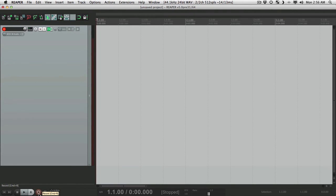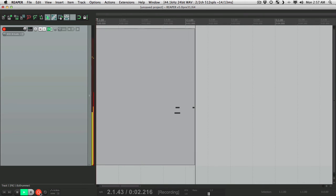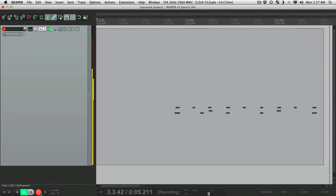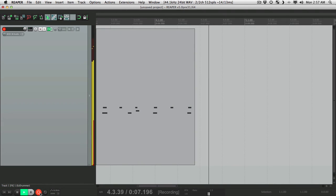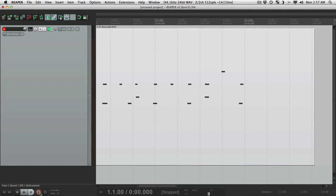Now it's very important when we do this — not only do we play the groove, but we play the downbeat of the next measure, or the next section, and you'll see why. Now it wasn't perfect, but it's a pretty good idea of what I want to use for my groove or my beat.